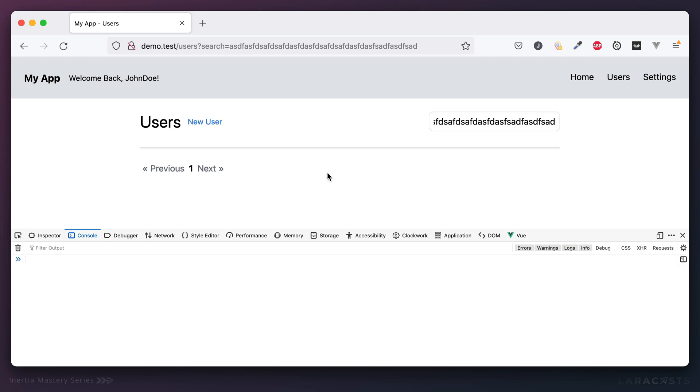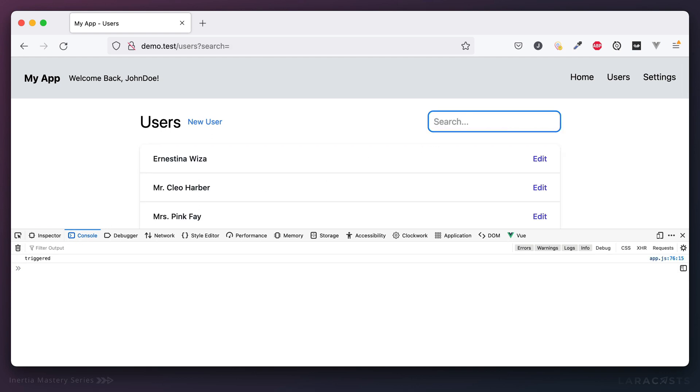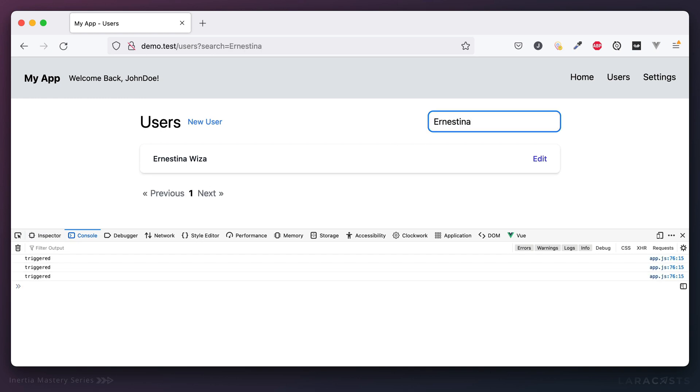Let's do it one more time. I'm going to look for Ernestina like we did before. Let's start from scratch. Ernestina. And now it looks like we did three requests, instead of what did we have before 10 or 20. That's throttling.